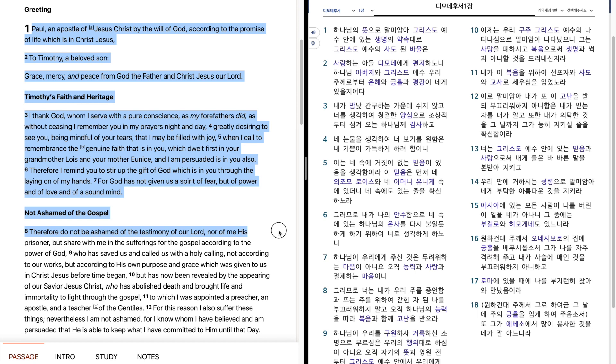Therefore, do not be ashamed of the testimony of our Lord, nor of me, his prisoner, but share with me in the sufferings for the gospel according to the power of God, who has saved us.